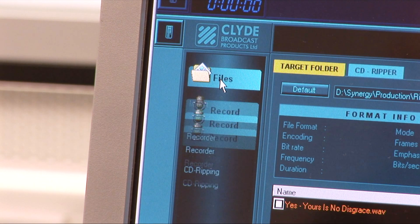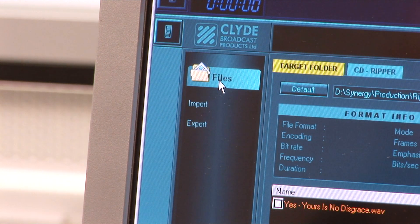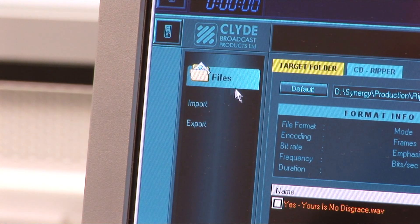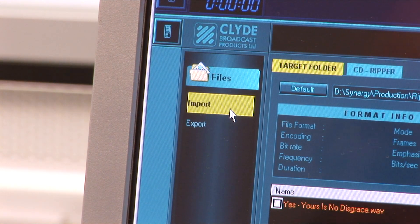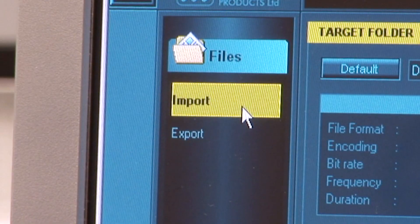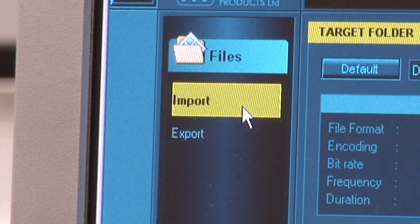As before, click on the Files icon at the top of the taskbar and then select the Import option.